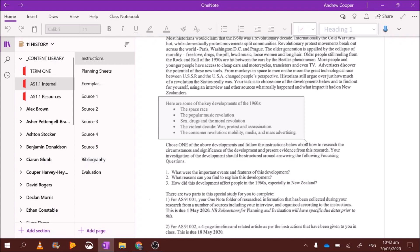Now, out of all of those, my personal preference, if I were doing this assignment, is probably popular music or the violent decade. Those are both quite strong topics and generally people get good grades on those. The worst one to do is the consumer revolution. Don't do that. There's no information.